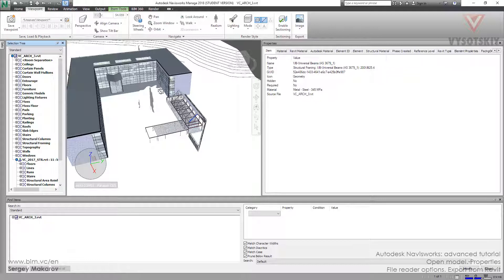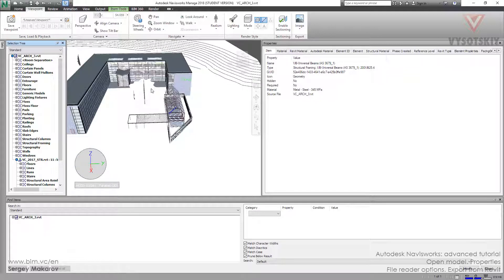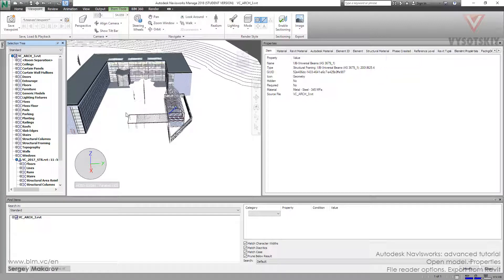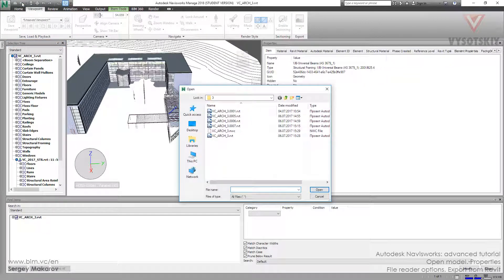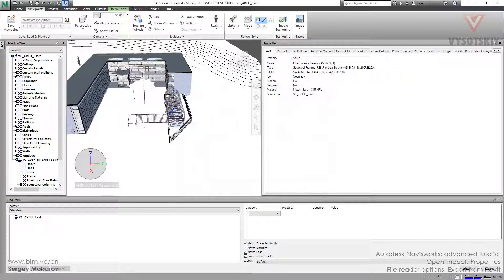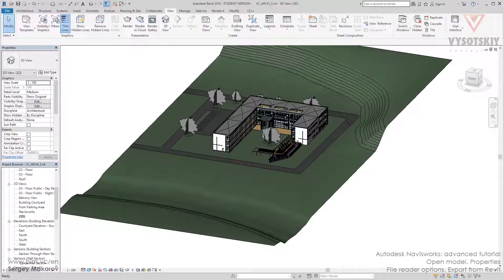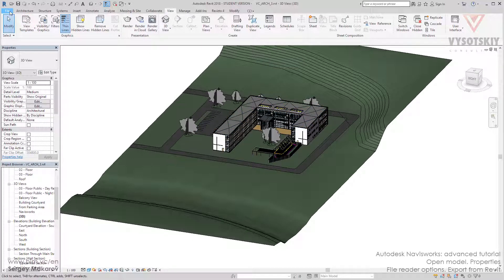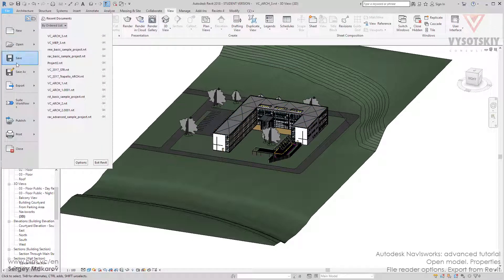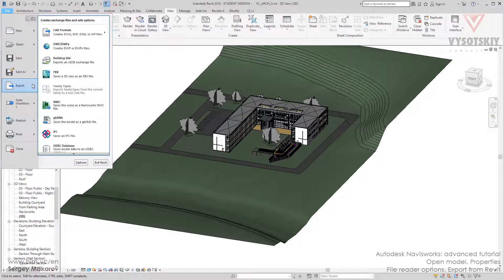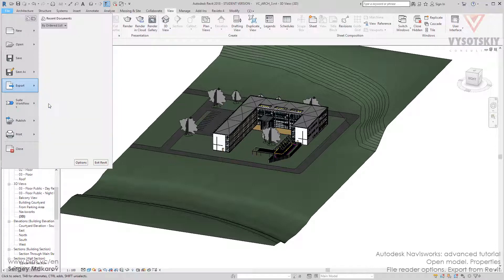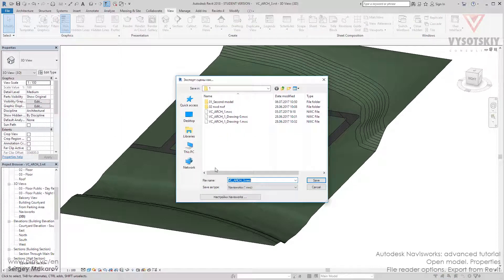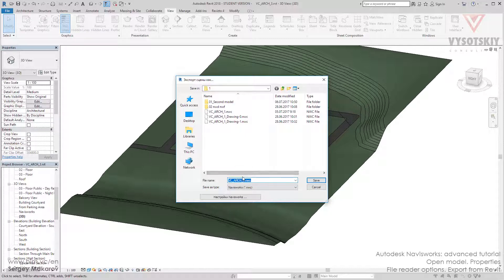You should know that you can not only get the model while opening some file, but in Revit you can do another kind of thing. You can go to File, then Export, then press Navisworks and you can export your model to NWC format from the Revit model.